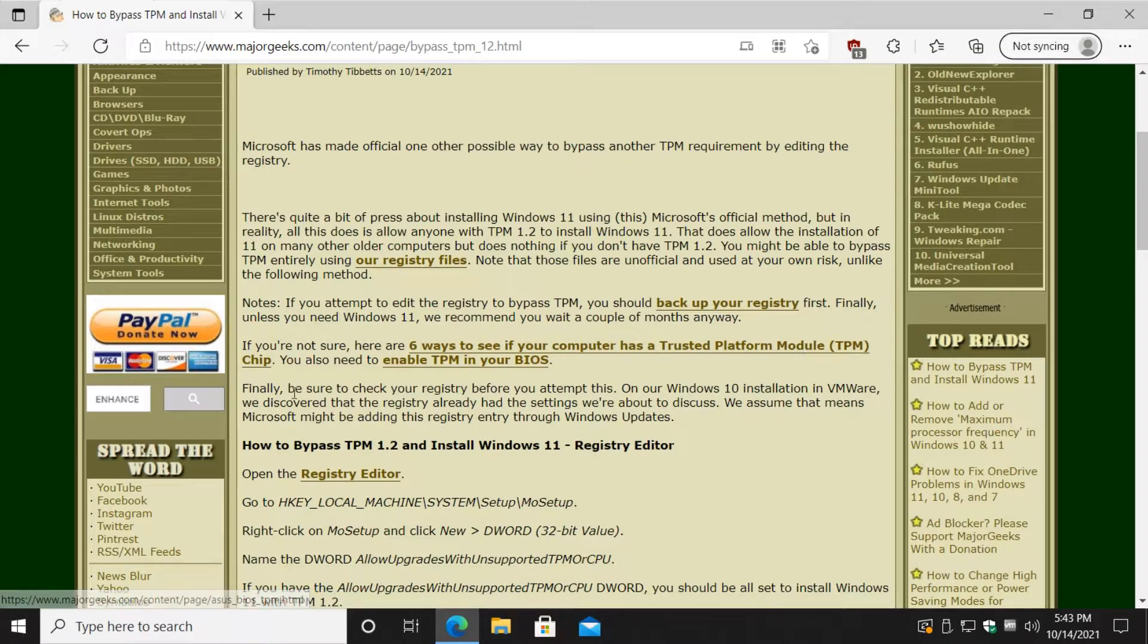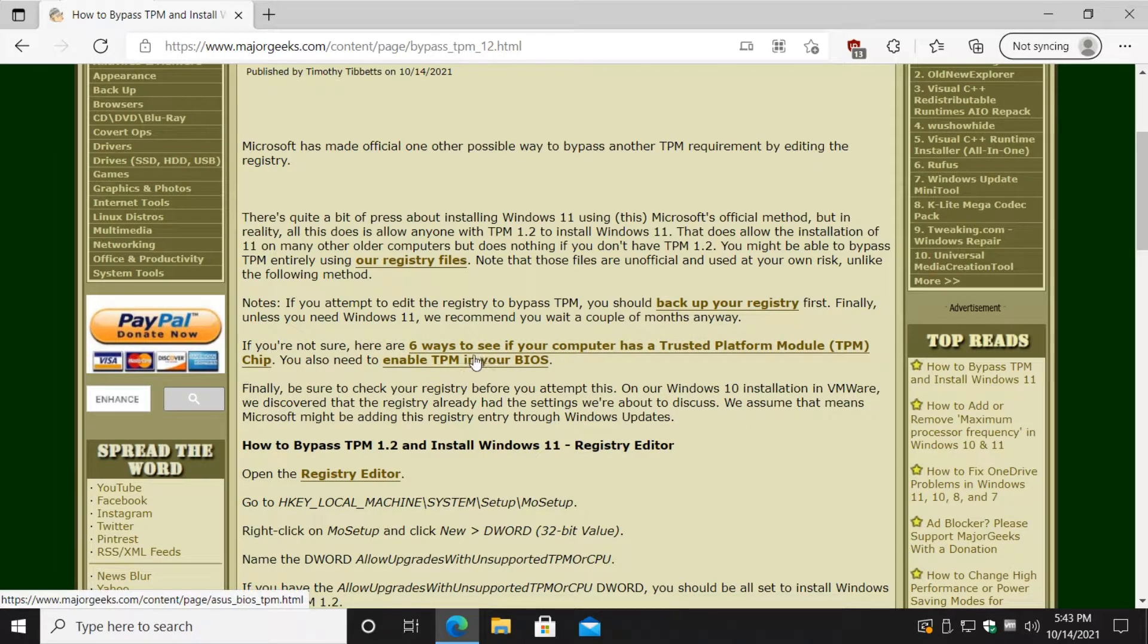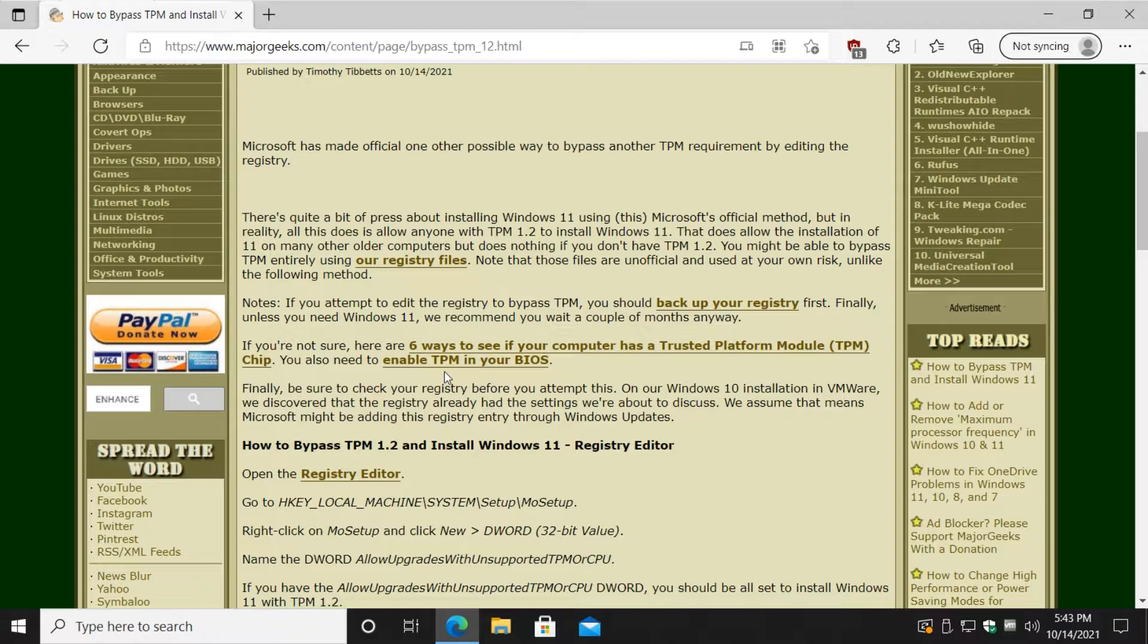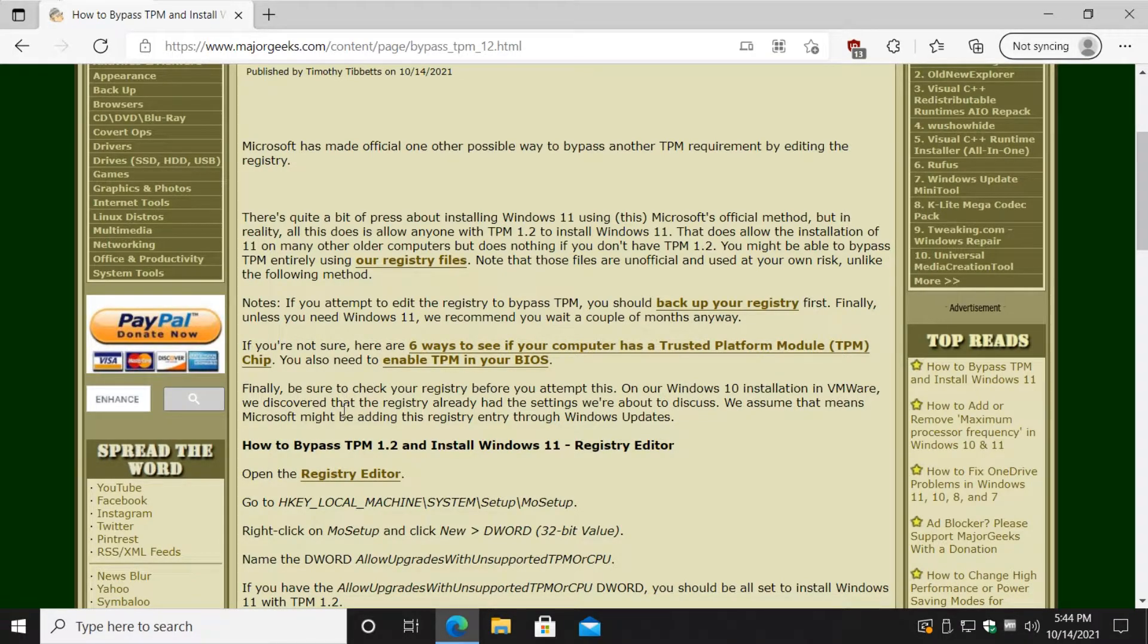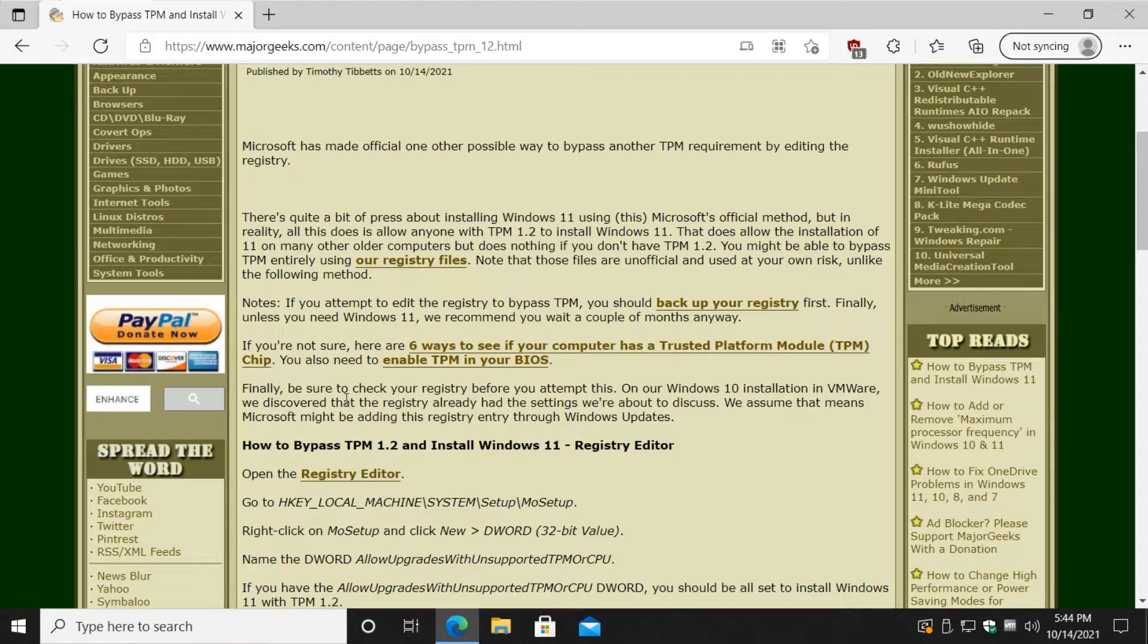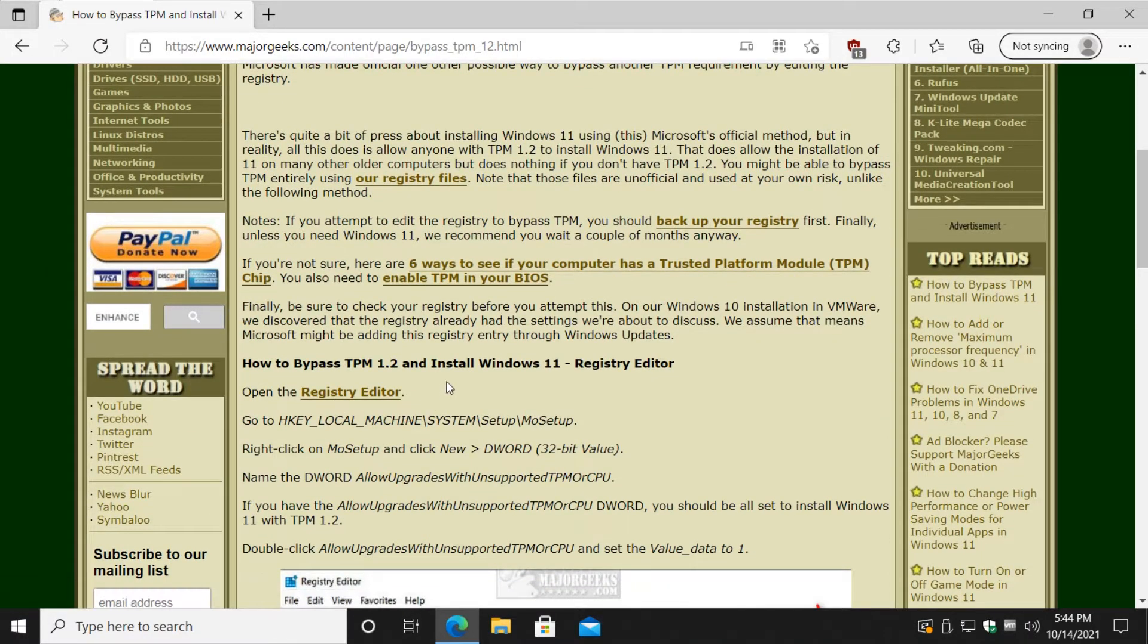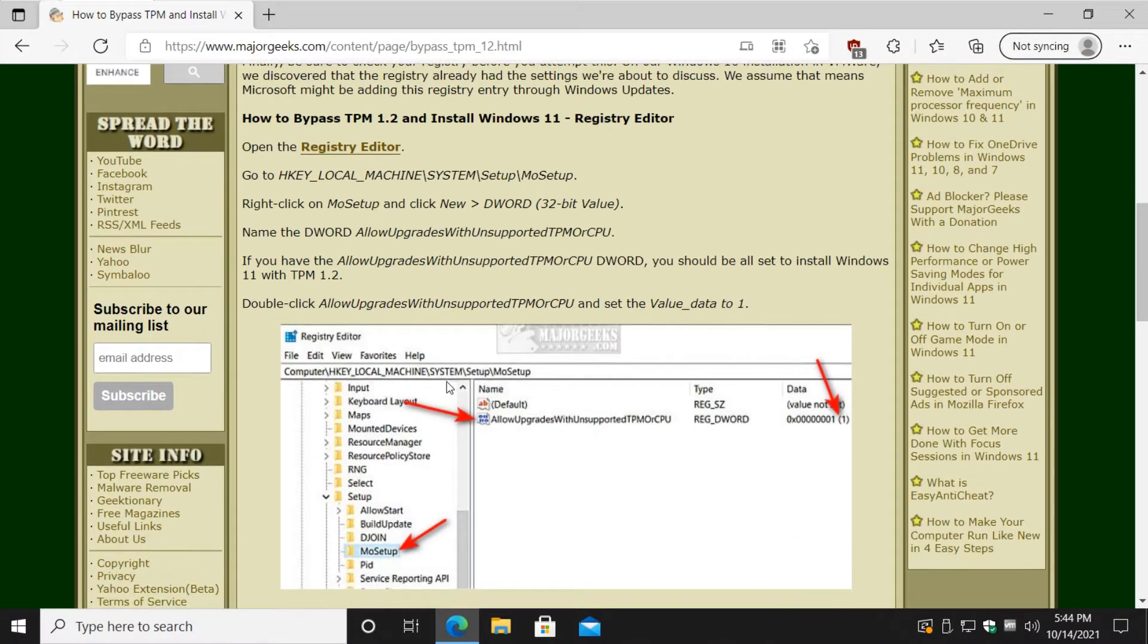If your computer is built in the last six or seven years, you probably have a TPM chip and you can probably enable it. Probably, that's the problem with this - a lot of probabilities and maybes. All right, let's do this.